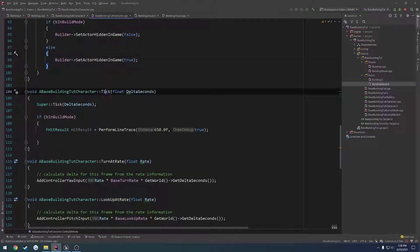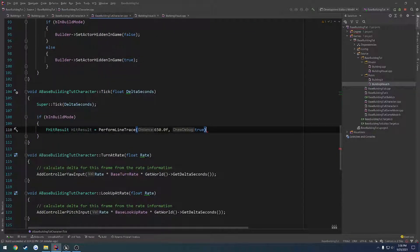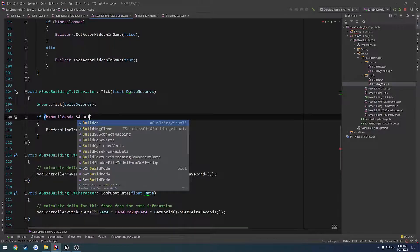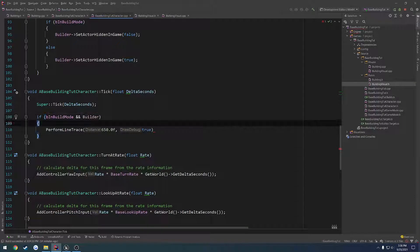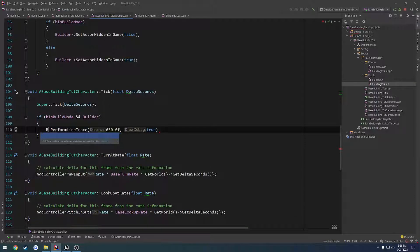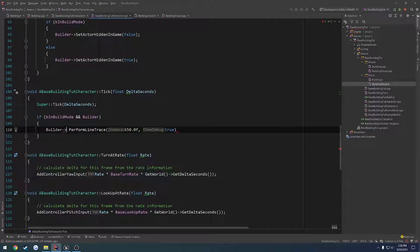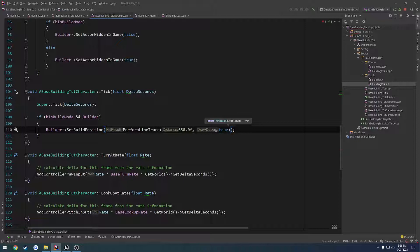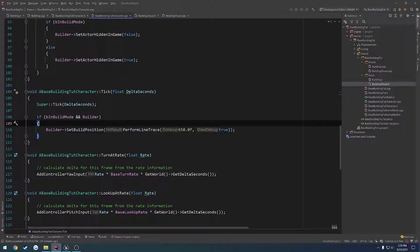Then from here we do the exact same thing kind of down in tick just with the exception of the hidden part and what we do is if be in build mode and builder we want to do builder set build position and we pass in our perform line trace function call so that'll get our hit result and everything for us.